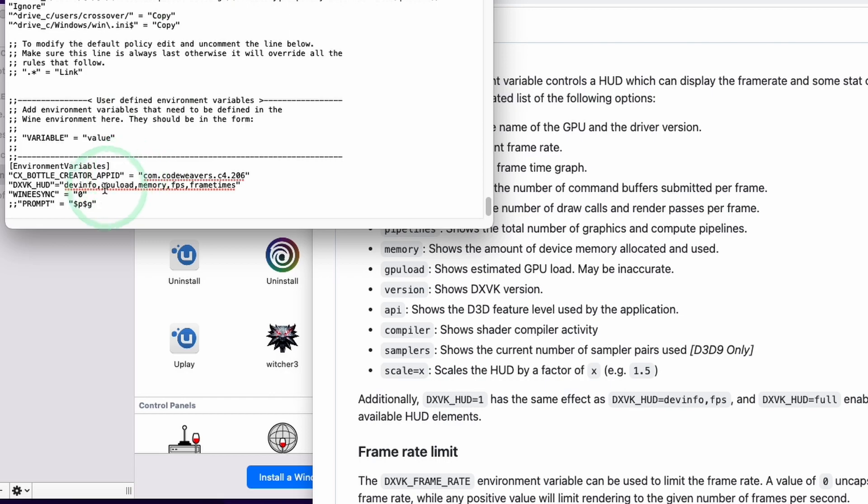At the bottom of this cxbottle.conf, we're going to type in double straight quotes. This is shift and then the apostrophe icon on the right hand side of the Mac keyboard, then dxvk underscore hud, then double quotes again, equals, double quotes, and then type in the word full F-U-L-L, then double quotes.